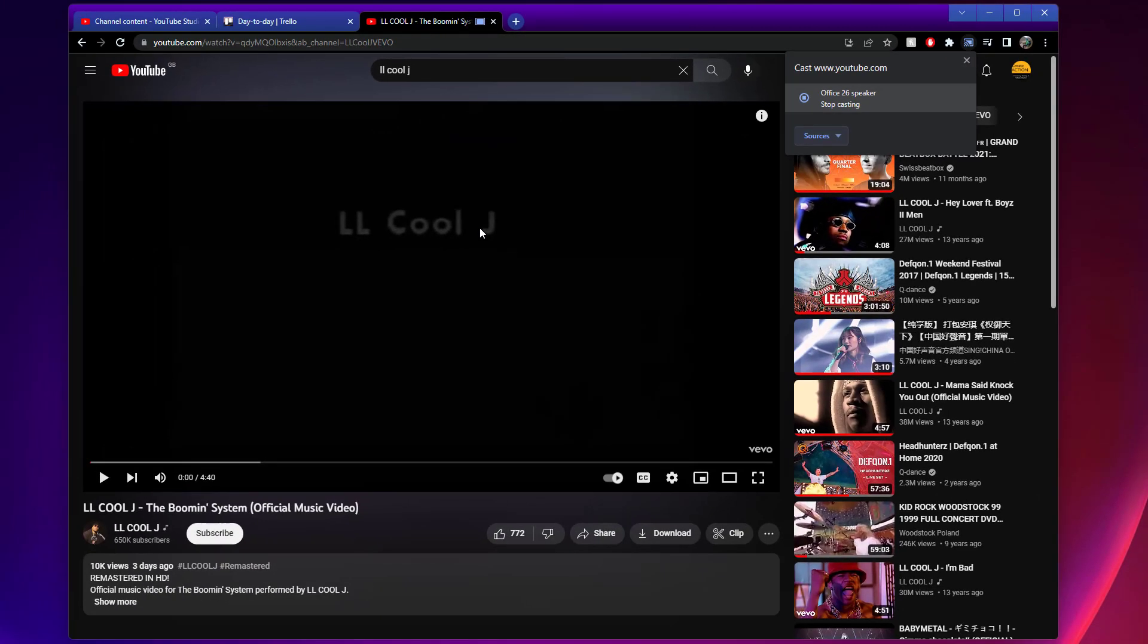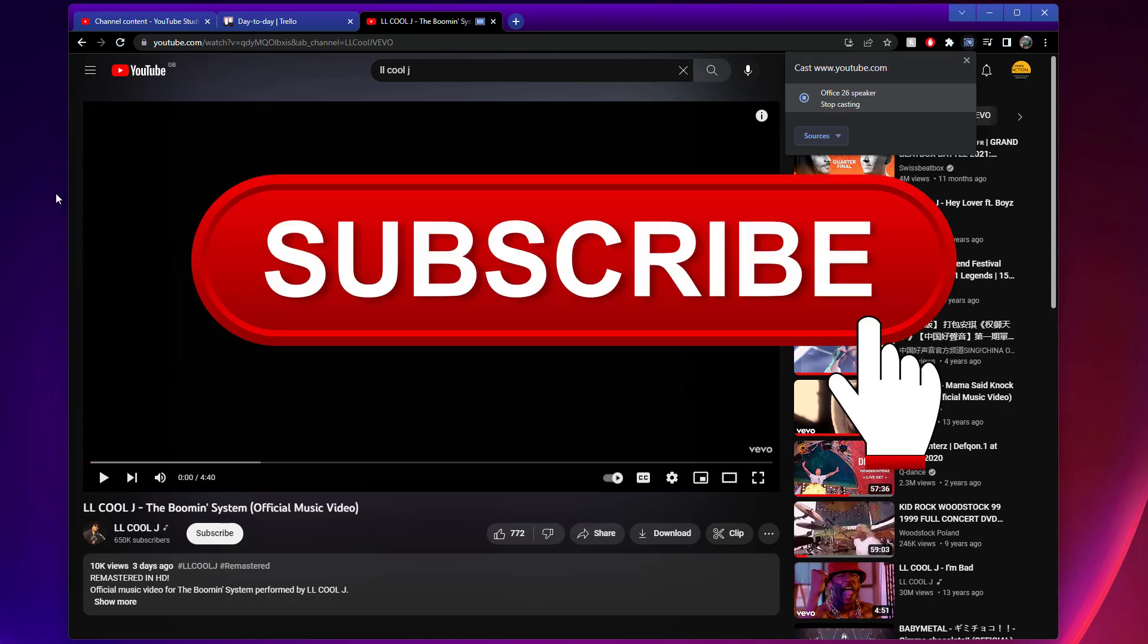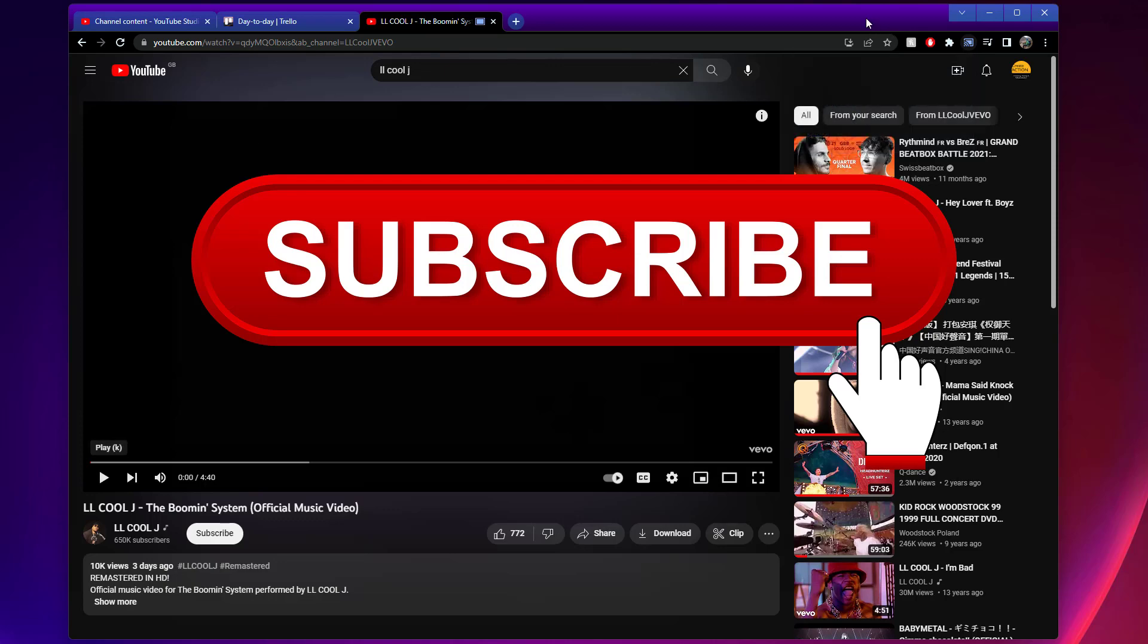It's a lot better than listening to it through my laptop speakers. So anyway, that's how you do it. Don't forget to subscribe to my channel. Thank you very much, enjoy your casting to your Google devices.